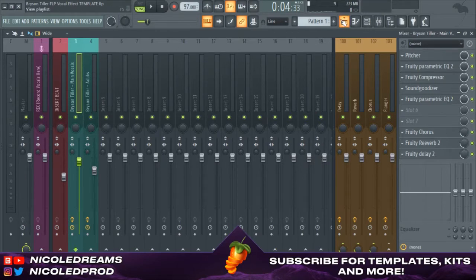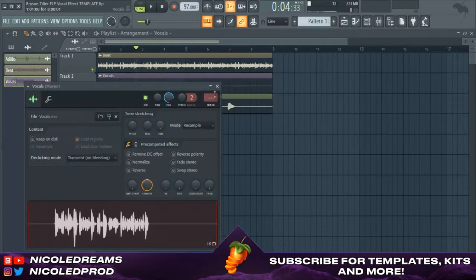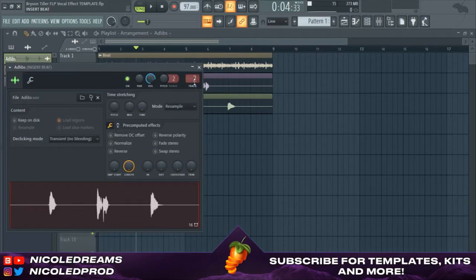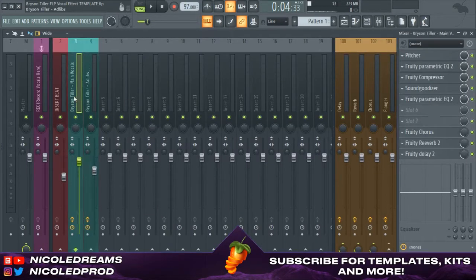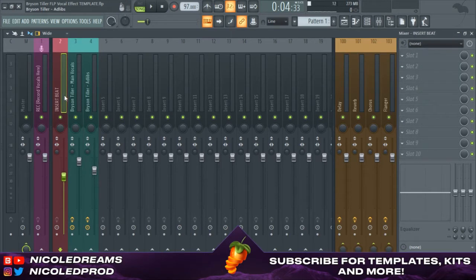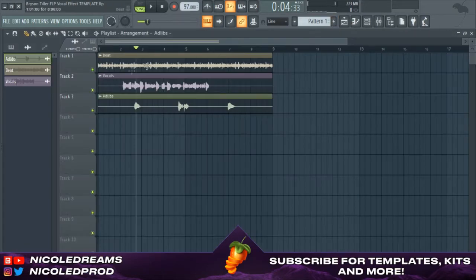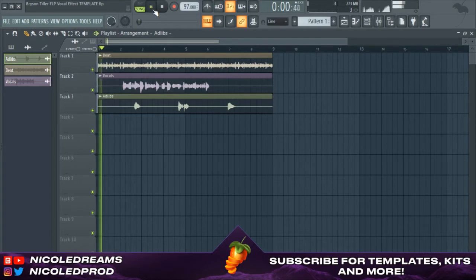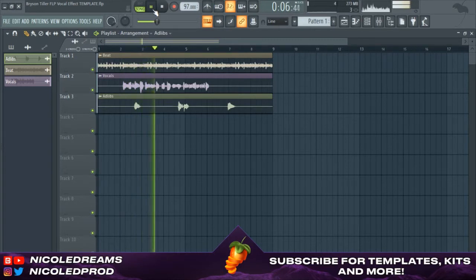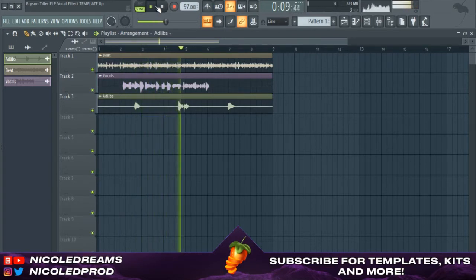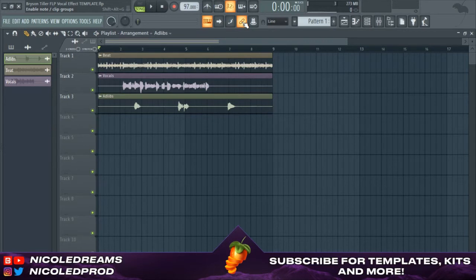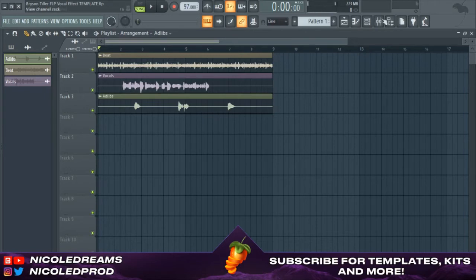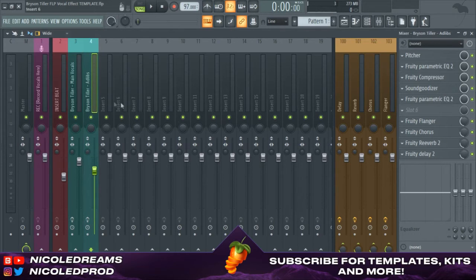So the beat is two, main vocals is three, ad-libs are four. Now I'm gonna play you everything without the effects and all that. Yeah, not the best, but you know that's what effects and stuff before to make it sound great.